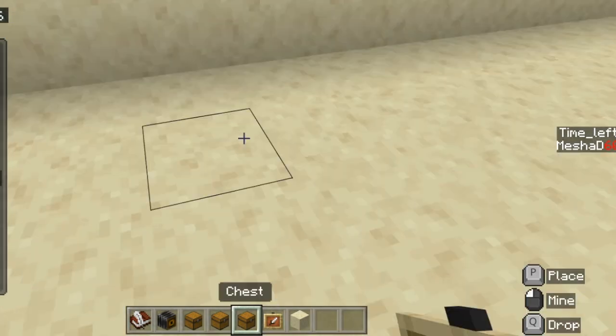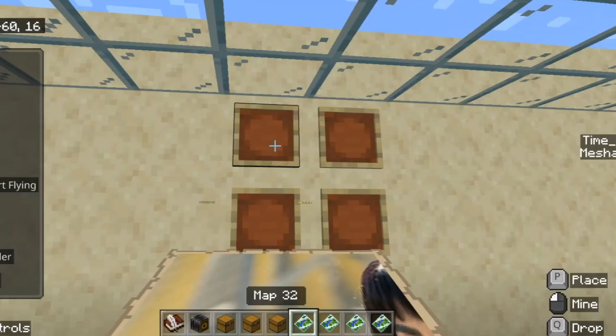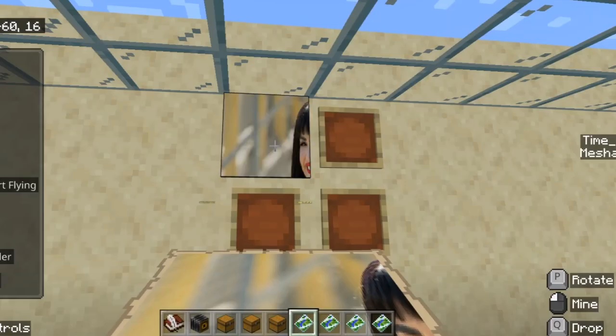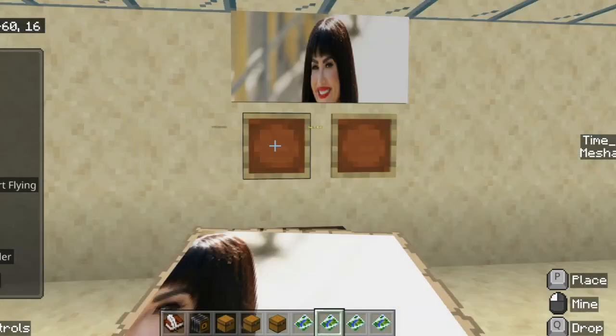And now I'm going to open up the chest here because it puts it in a chest for you. Take out the maps and put the maps up on the wall.